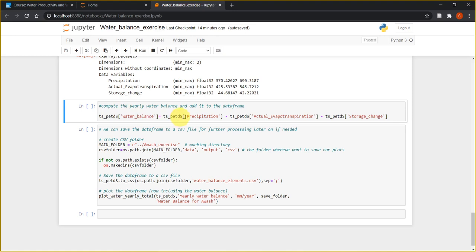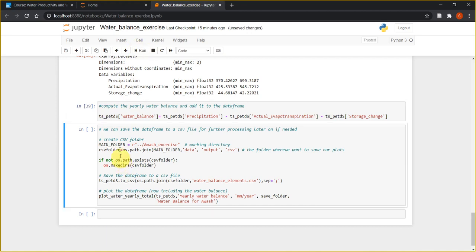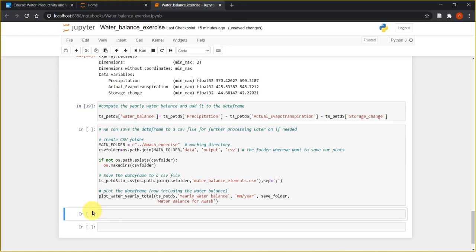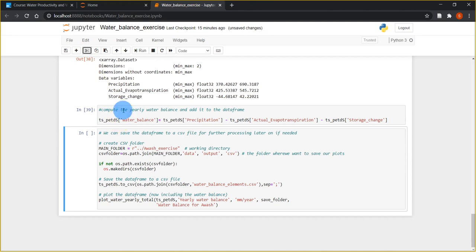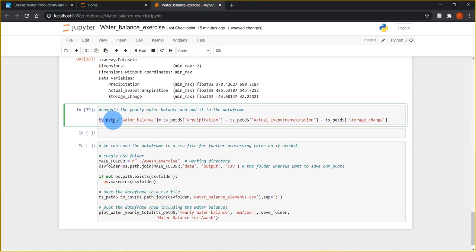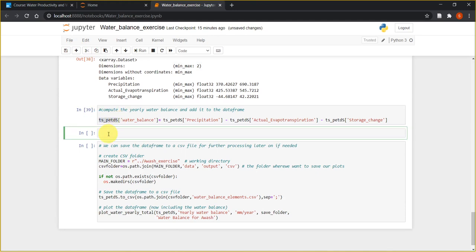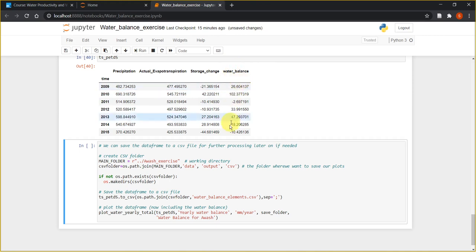Now let's calculate the water balance. The water balance equals precipitation minus evapotranspiration minus change in storage. If we calculate this, we get the time series values for the water balance and save them as a fourth column in the DataFrame. Let's calculate and look at the time series — you can now see the water balance added as the fourth column.